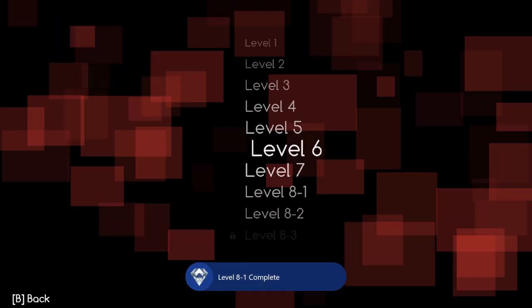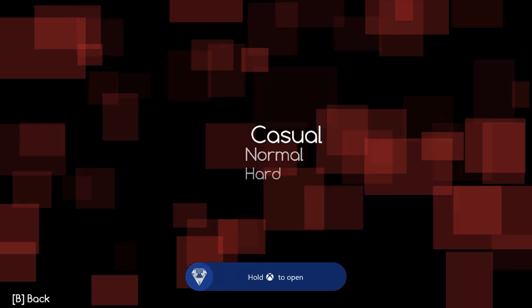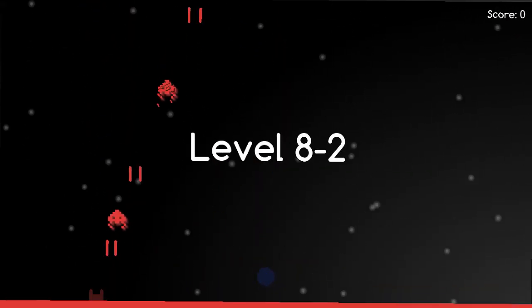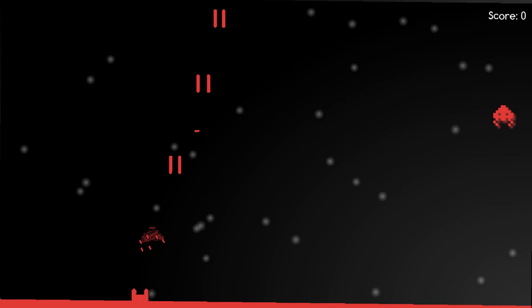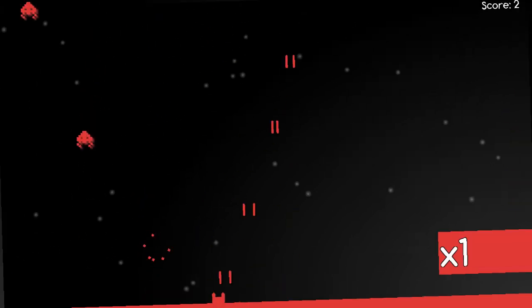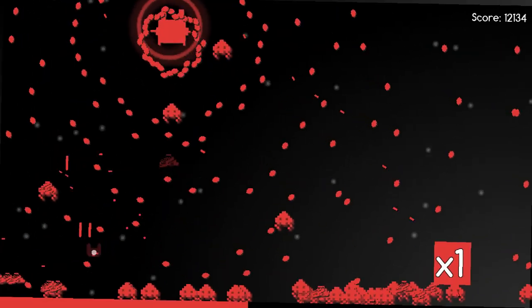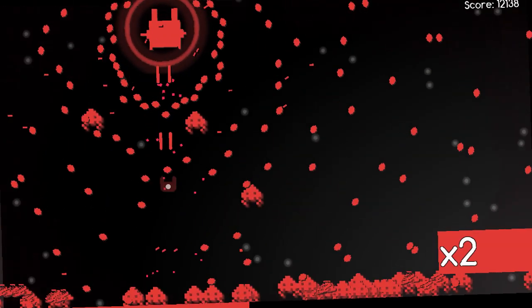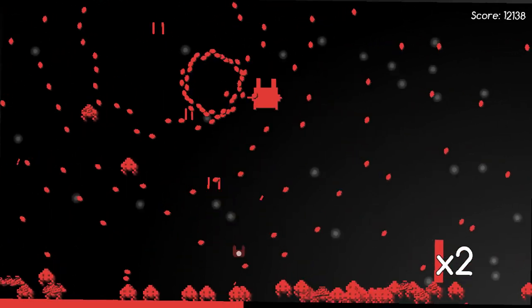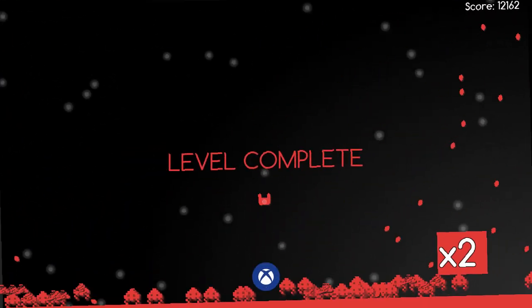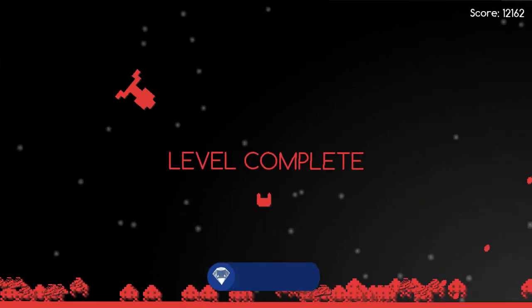Now we can move on to 8-2, another easy level. It's kind of like Centipede where the guys come down a little bit and then there's a big guy you got to kill. Once you kill him you'll finish this level and get the achievement.